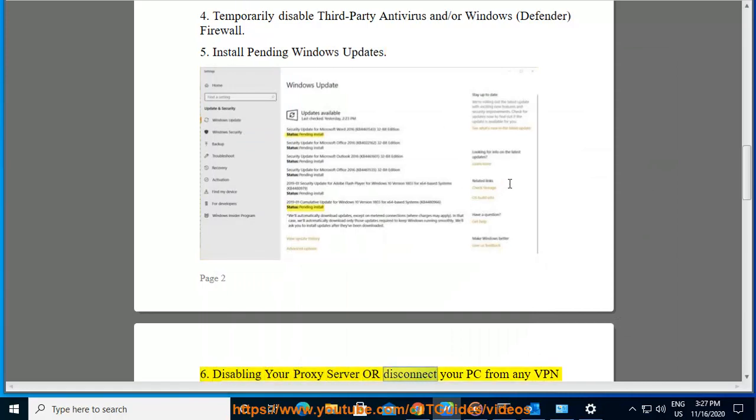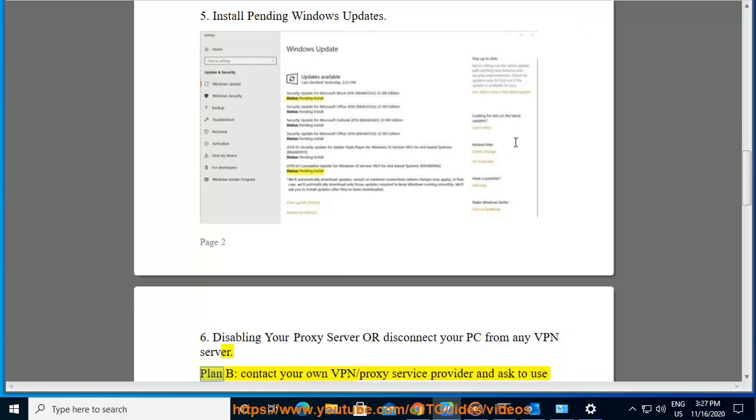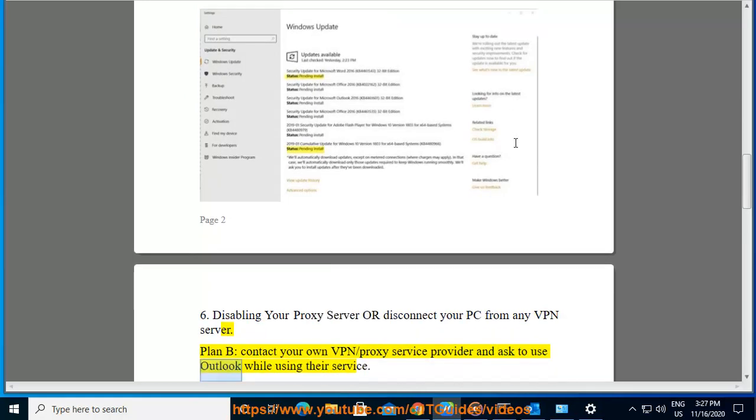Sixth, disable your proxy server or disconnect your PC from any VPN server. Plan B: contact your own VPN/proxy service provider and ask to use Outlook while using their service.